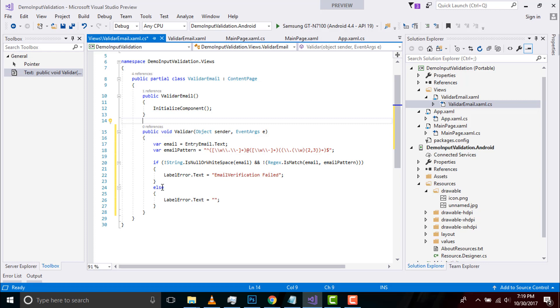When my entry email and email pattern are not going to match or it is going to give me white space, then our label error will be generated as email verification failed or it will not give me any output. You can play with that event also.